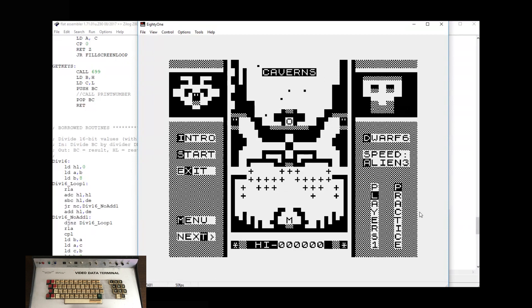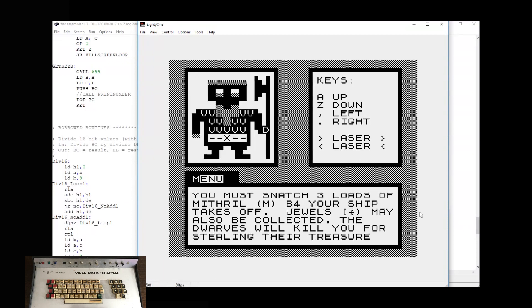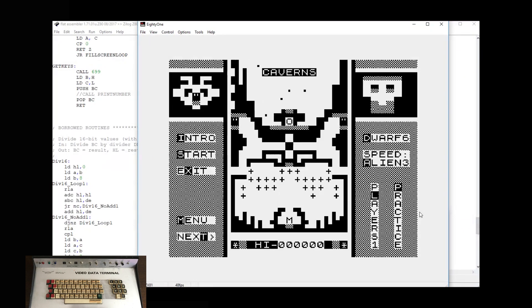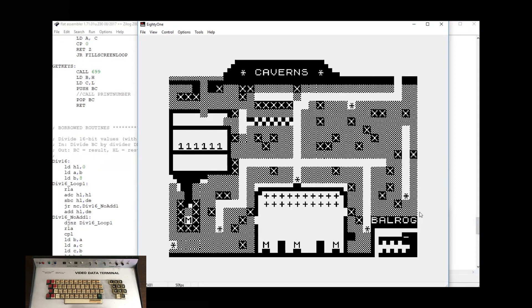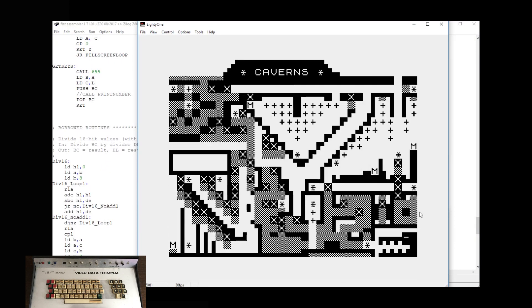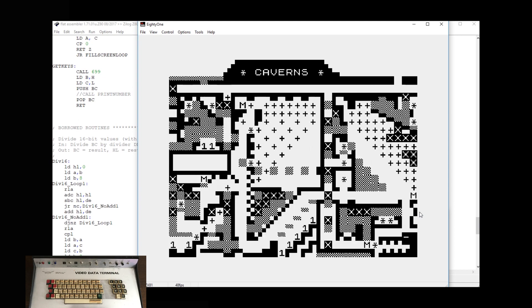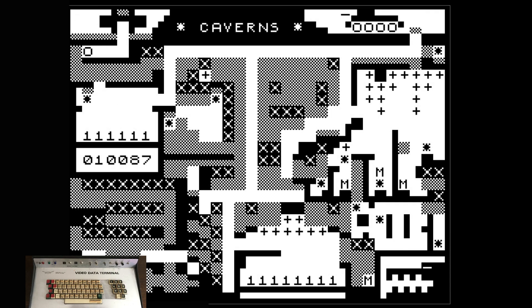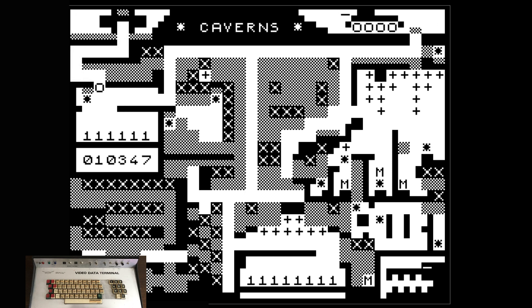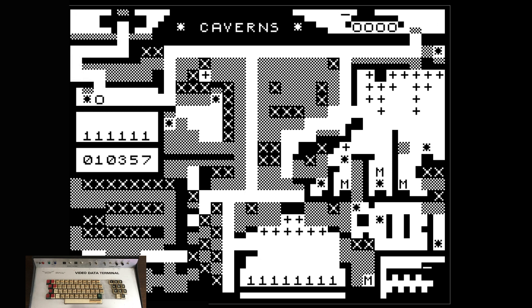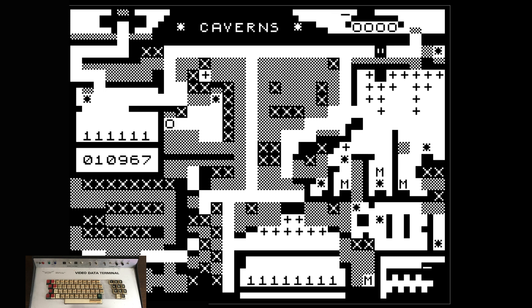Once I'd got the first screen running, I then went on and got the rest of the menu screens running. Having done that, I realised that I'd already used about 8K of the ZX81's 16K of memory, so I started looking at ways of cutting down on what I'd used. Some of the screens won't be loaded as one big block — they'll be built up to save on space.